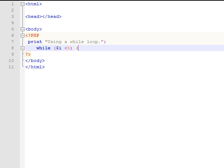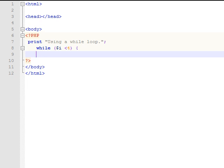So as long as that variable stays at less than four it's going to execute whatever command we put in here. In this case we're going to put the command print hello world, old standard in the programming universe there.